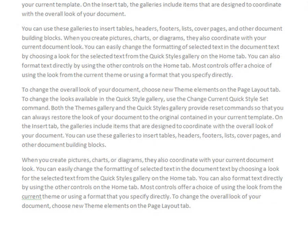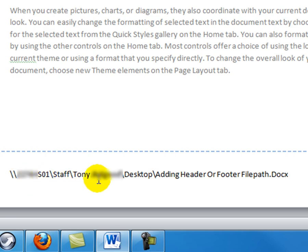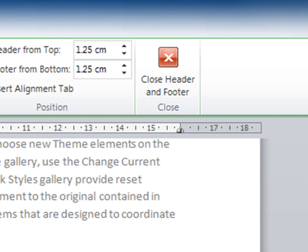So I'm going to say OK. Automatically, there it is down the bottom, the file path and also the document name.